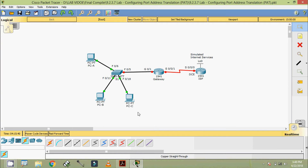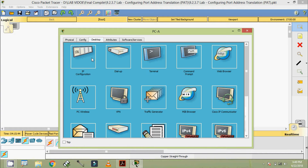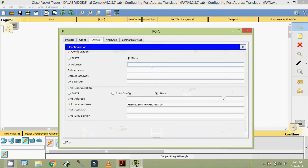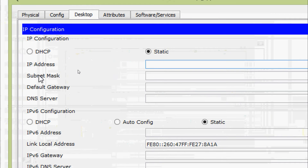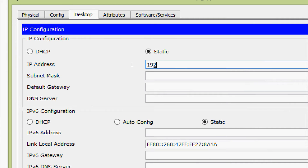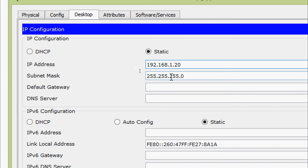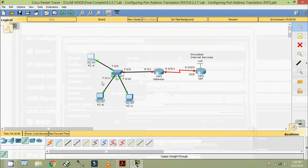First of all, we will do it on PCA. Desktop > IP Configuration - here we are going to give the IP address 192.168.1.20. The default subnet mask is given, and the default gateway is 192.168.1.1.